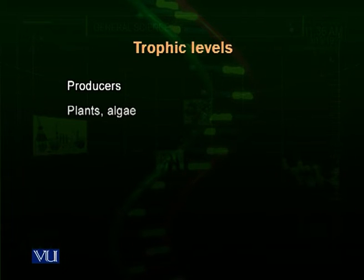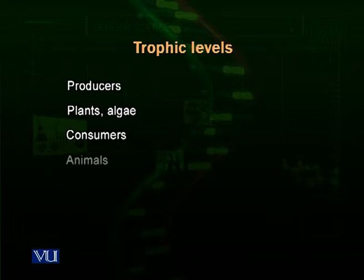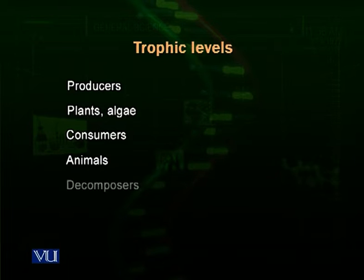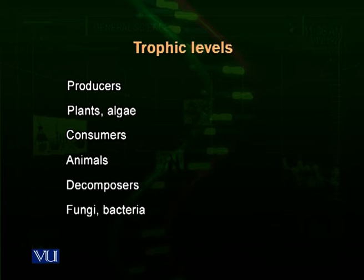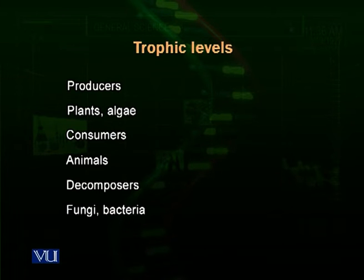The three trophic levels are: producers — plants, algae, photosynthetic protists, unicellular organisms, and photosynthetic bacteria; consumers — which consist of different types of animals including plant-eating and meat-eating animals; and decomposers — the third level, which are fungi, different types of bacteria, and some types of worms like earthworms. So trophic levels consist of producers, consumers, and decomposers.